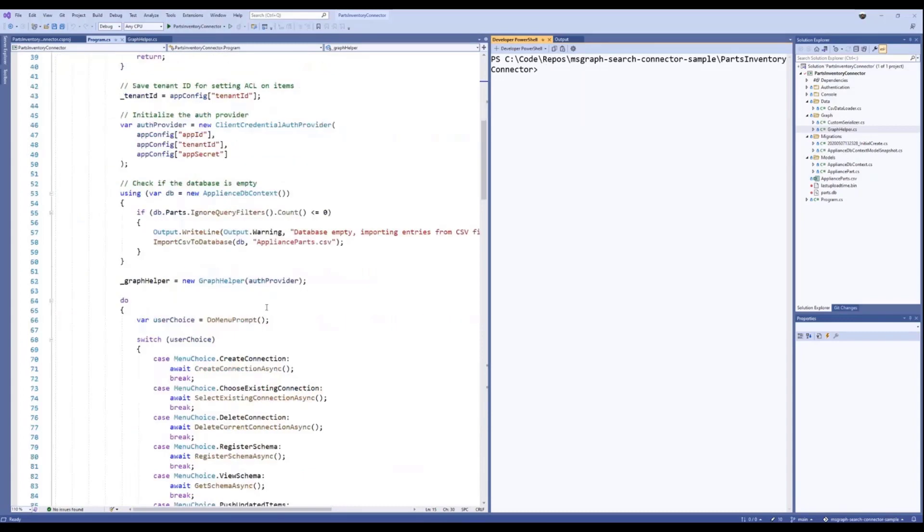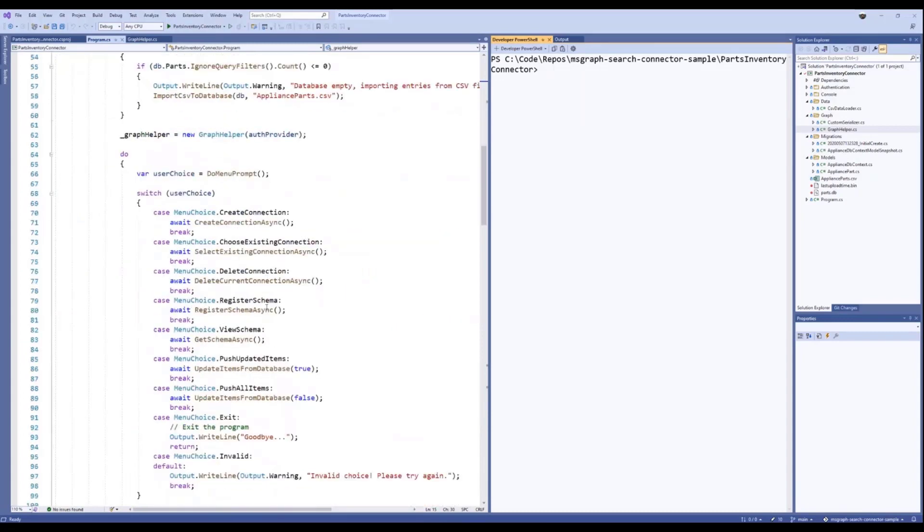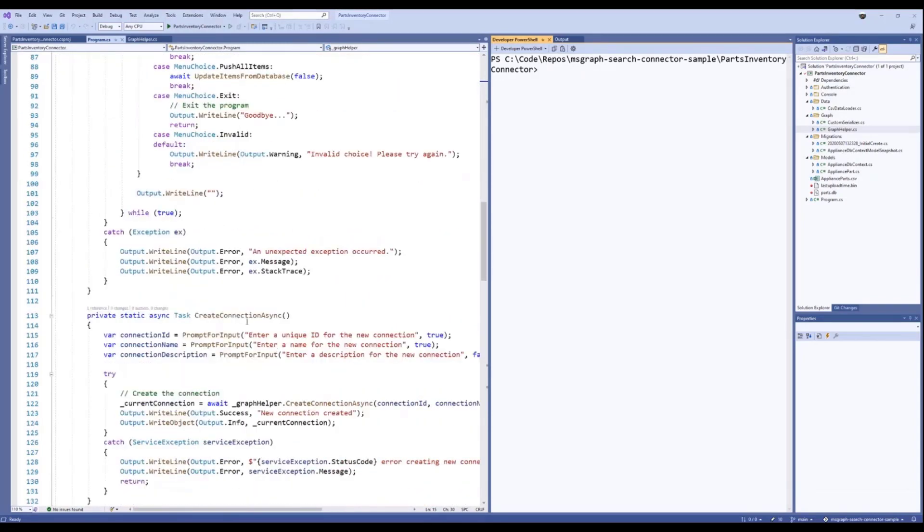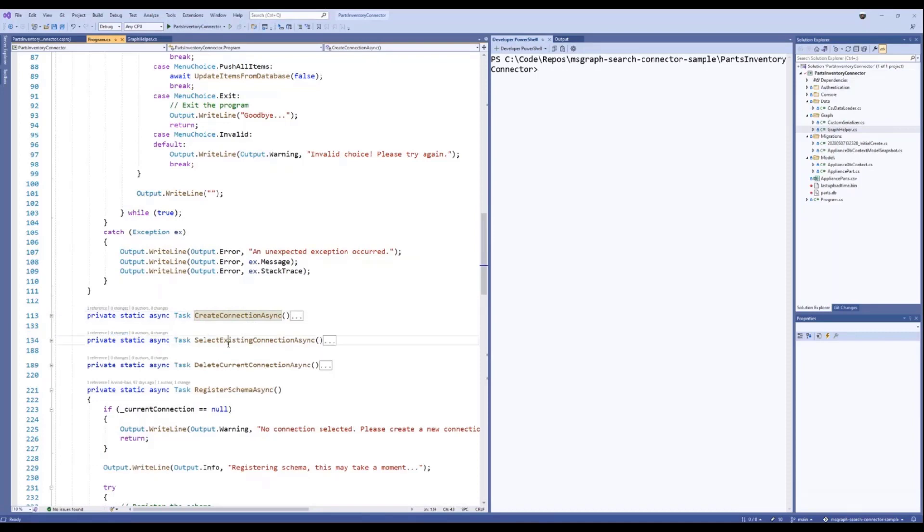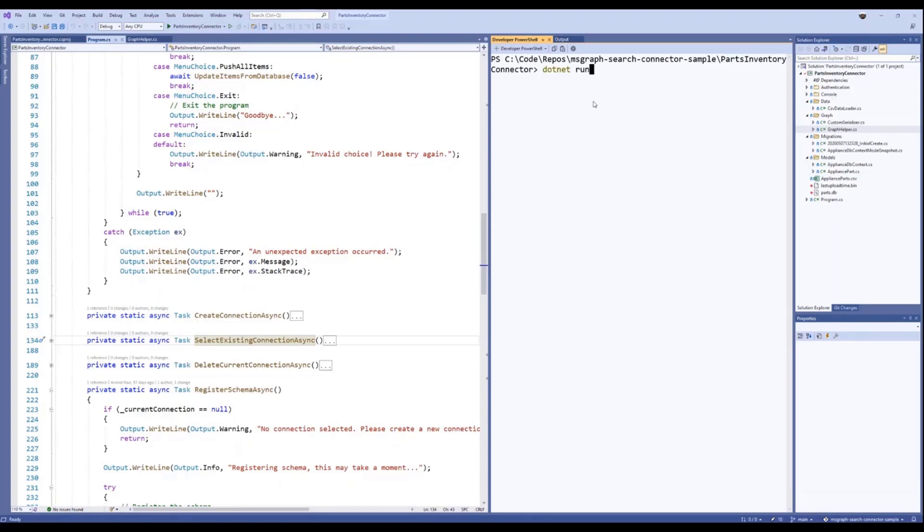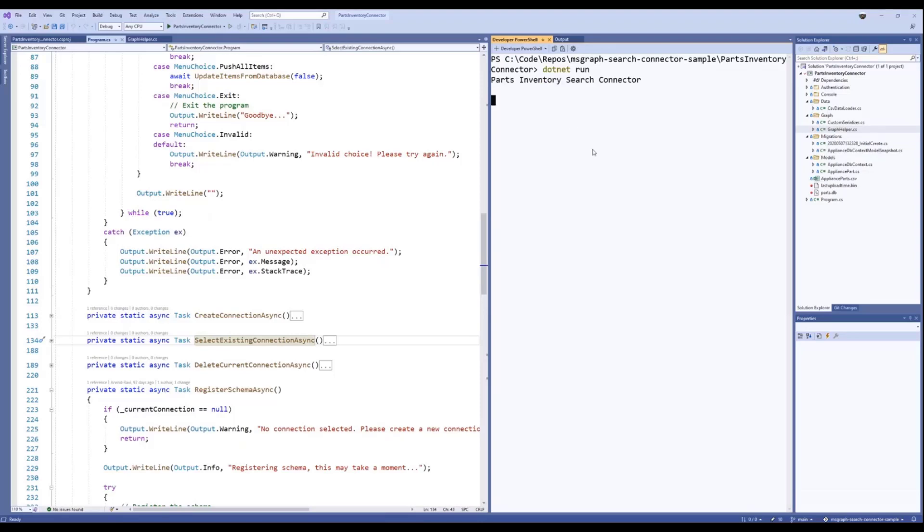The steps that I spoke about are all very clearly marked as methods here to create your connection, to then select your connections, delete current connections. This sample app is pretty powerful to get started. I myself, I'm new on the team, so I used this sample application along with some of the other UX experiences as part of my ramping up on the team. So I can assure you that it's actually quite easy.